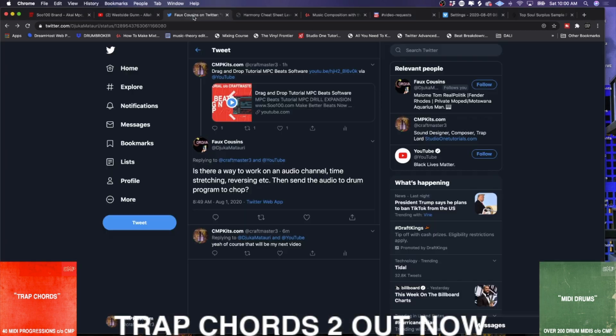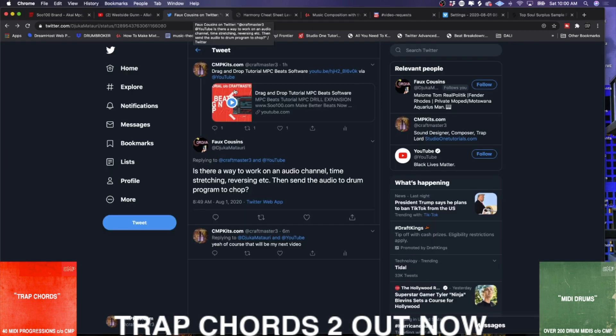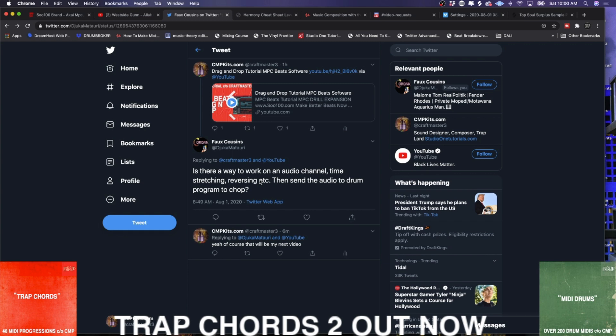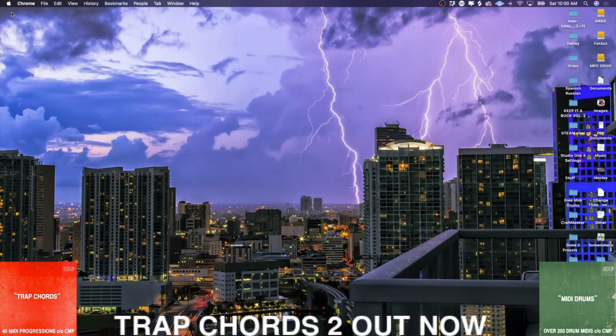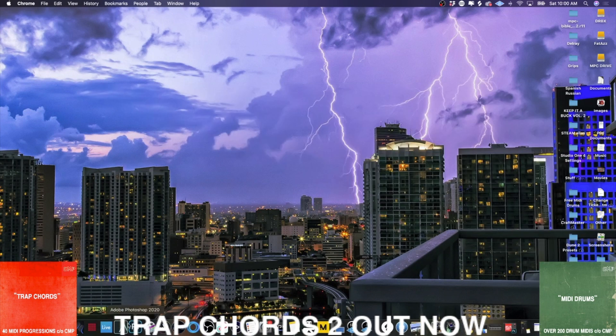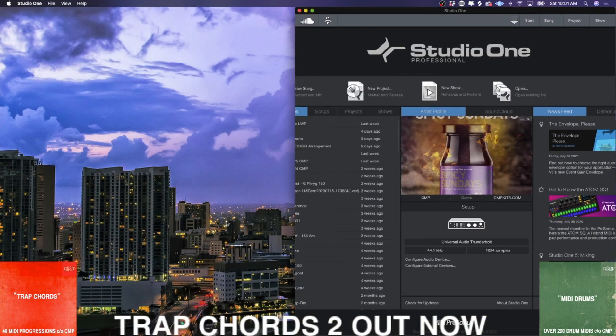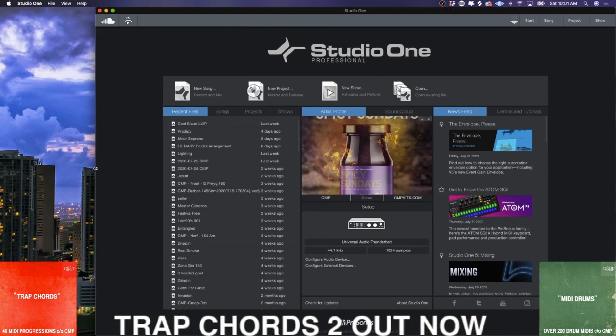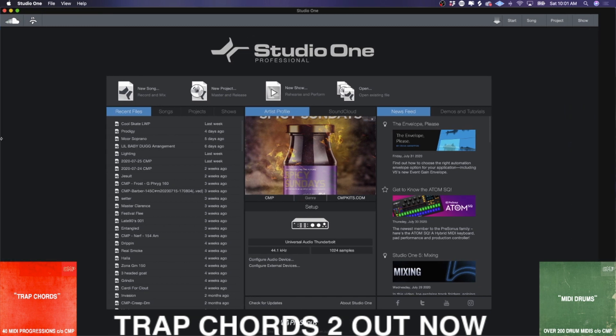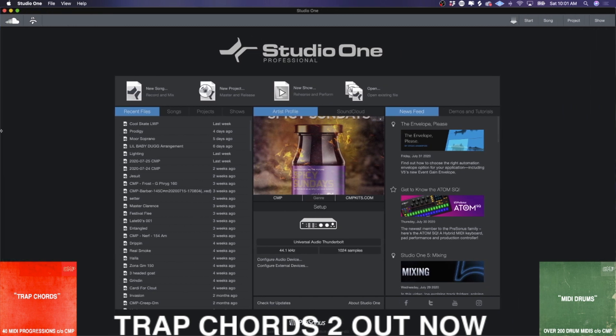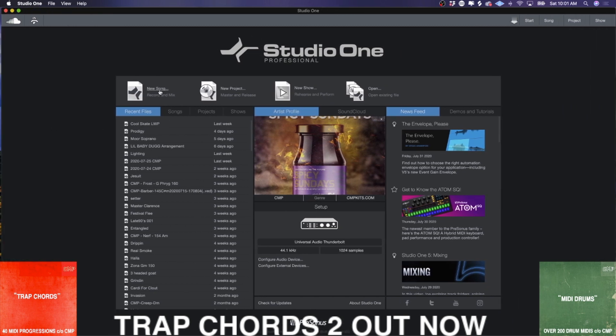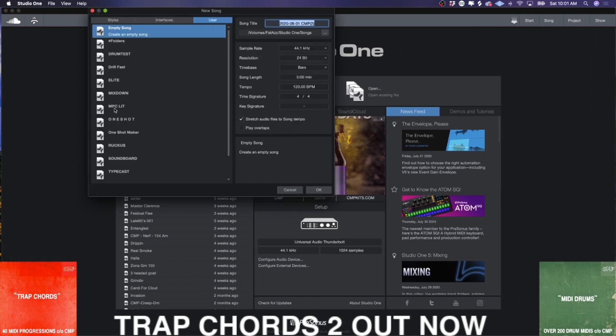Now, today we were looking at my friend over here, he was asking, is there any way to work on an audio channel, time stretching and reversing, etc. And then send it to a drum program to chop? And that's an excellent question. Because when you're working with the MPC beat software, in order to chop and time stretch and everything like that, it is a lot easier to do that on an audio track.